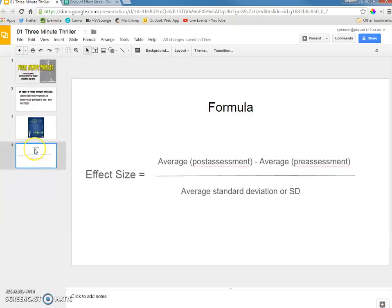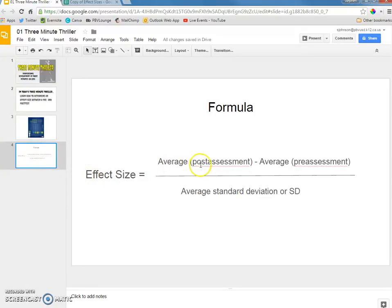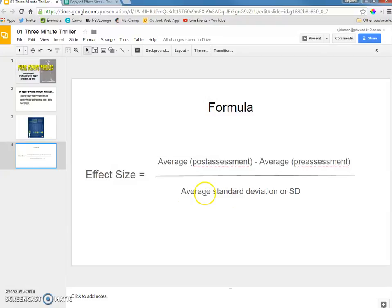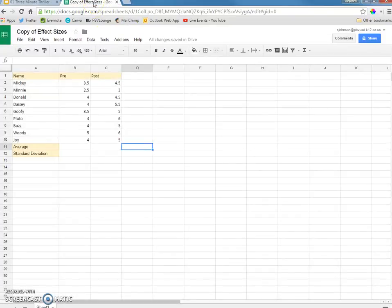This is the formula we're going to use. We're going to find an effect size by taking the average of a post assessment minus an average of a pre-assessment, and then we're going to divide it by the average standard deviation. Now, I know that might sound like a lot, but it's going to make a lot of sense when we look at an Excel spreadsheet.